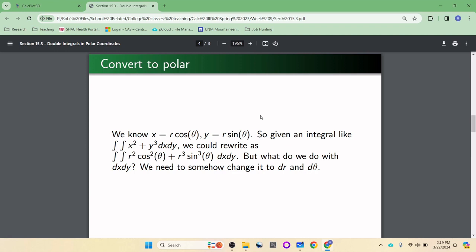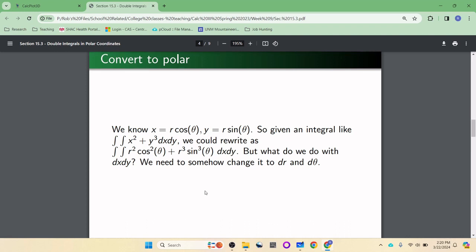Say we have a double integral of x squared plus y cubed dx dy and want to change it to polar. We could plug in r cosine theta for x to get r squared cosine squared, and r sine theta for y to get r cubed sine cubed. But there's a little dx dy, and just like u-substitution where you change dx to du, we've got to change the dx dy combo into dr d theta.